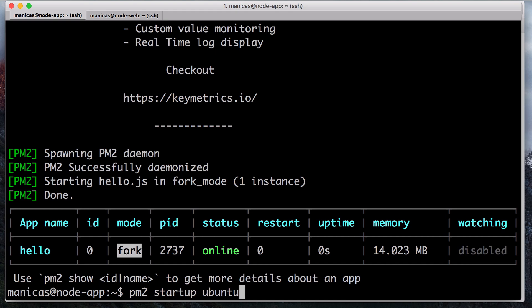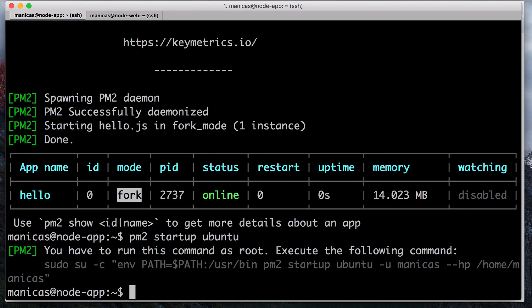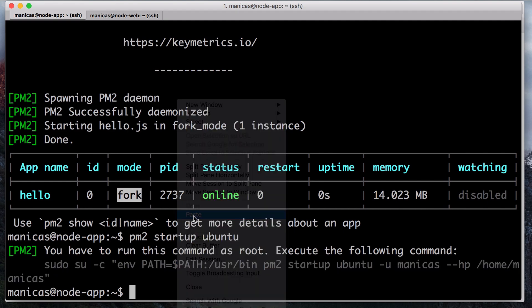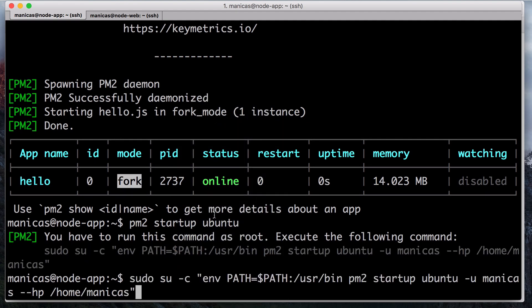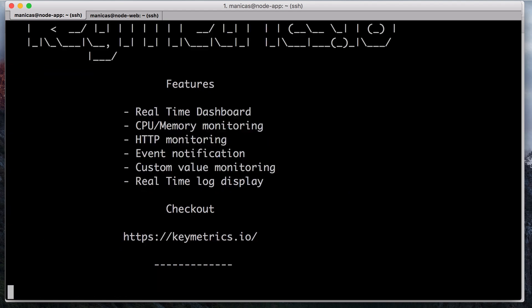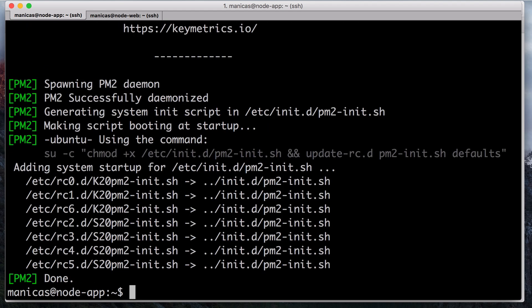Generate a new PM2 startup script with PM2 startup ubuntu. Then run the last line of the output to add the PM2 script to your system startup scripts. You should see output that looks like this. Now your node app will start when your server is rebooted.